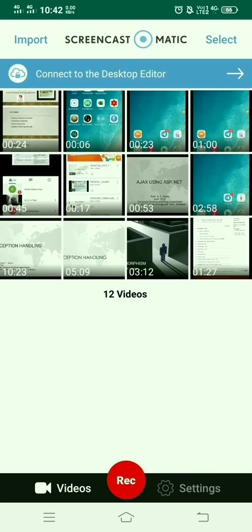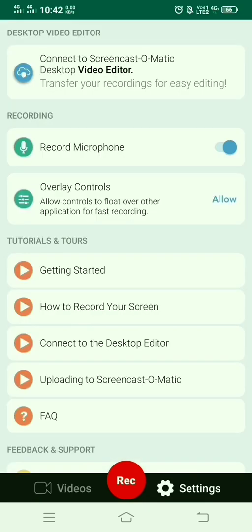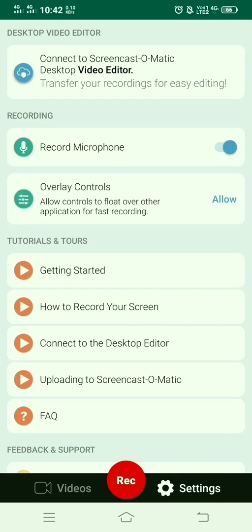Inside this application, there are three options: videos, recording, and settings. Inside the settings, you have two options: record microphone - just enable this option - and overlay control. I have disabled this overlay control, but you can enable it if you want.